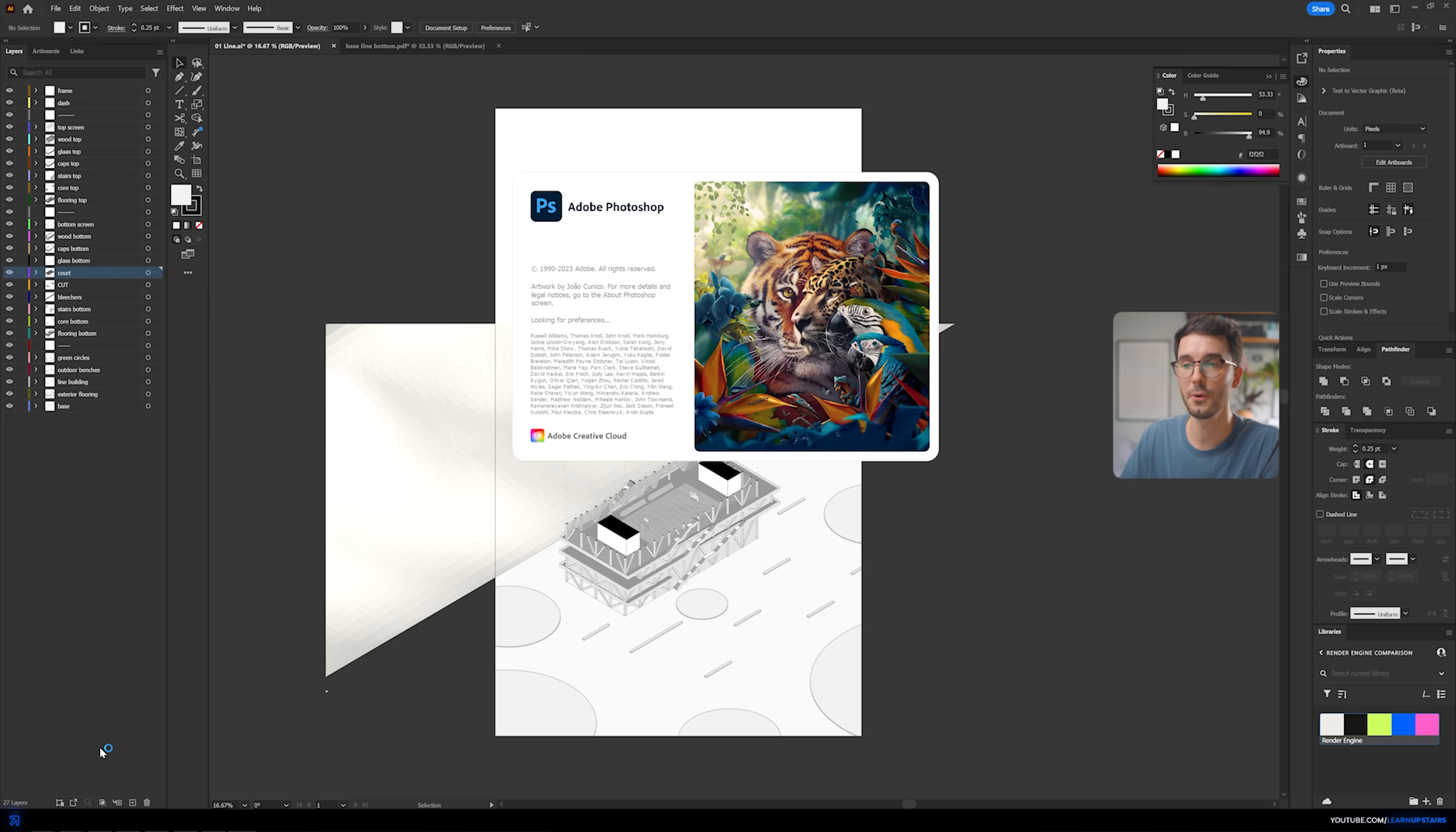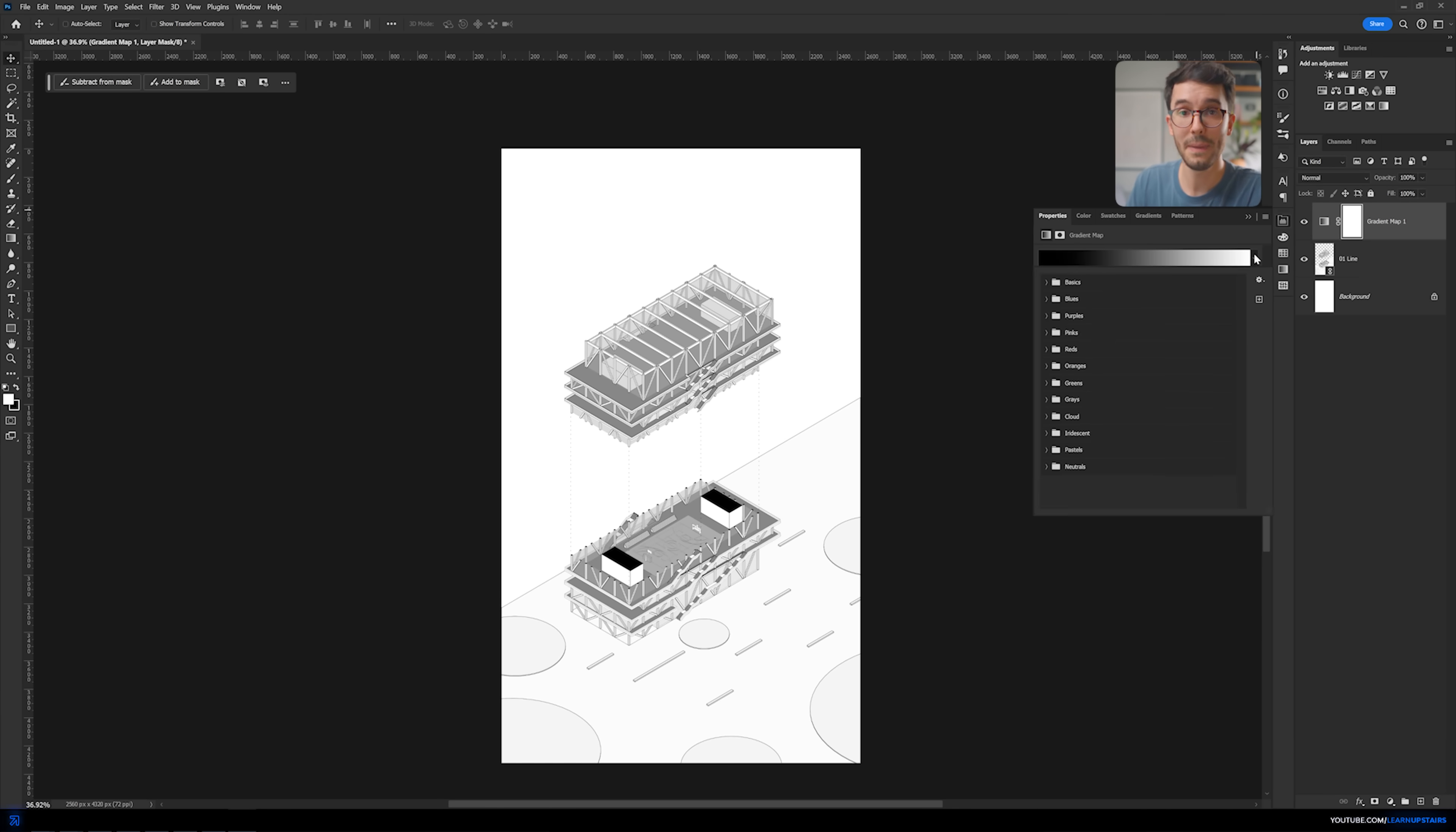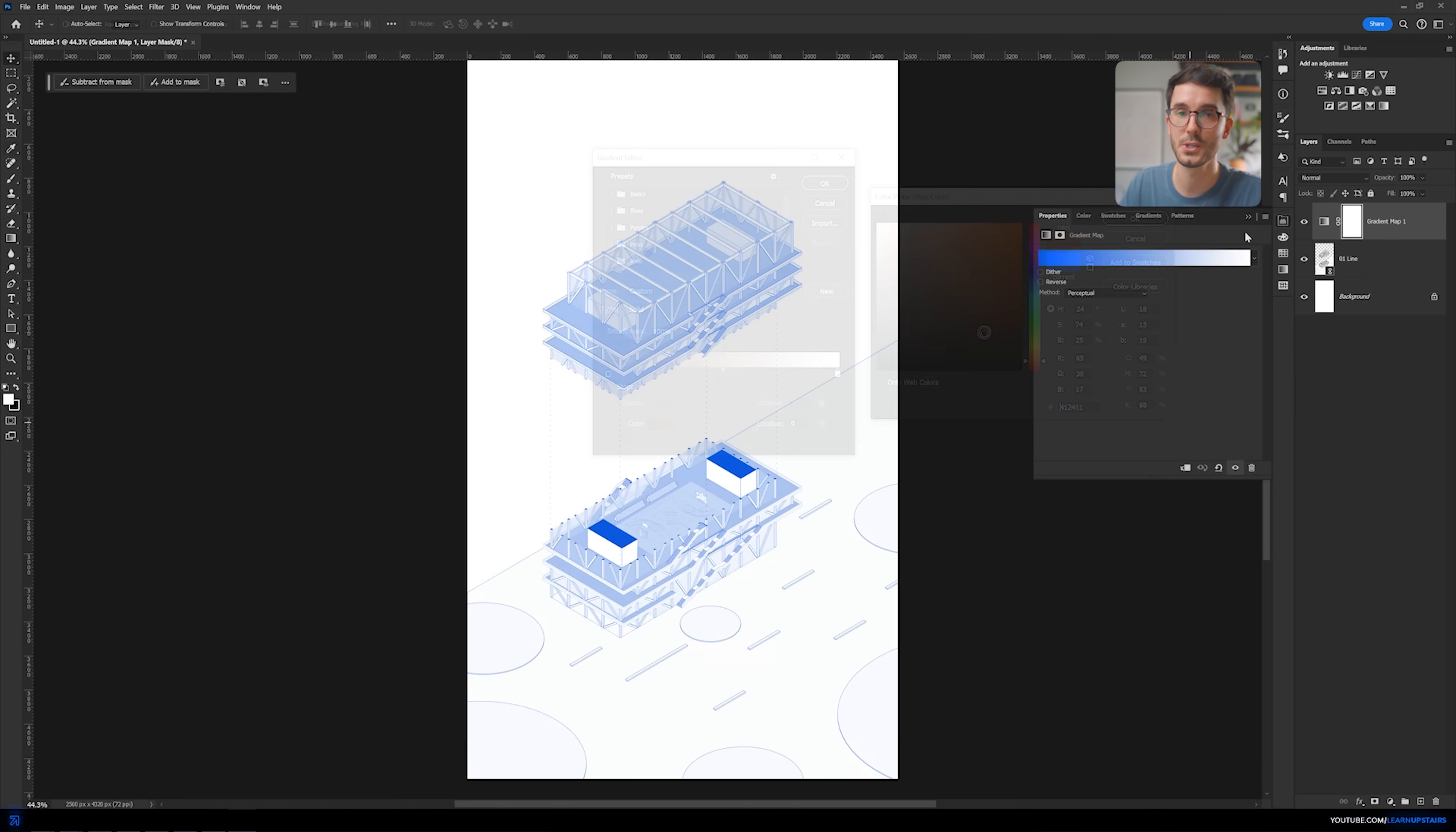Once you have all of the values added to the categories, let's hop on to Photoshop because it's now here where the magic happens. You're going to create a new file with the exact dimensions as we have over Illustrator and then go to File, Place Linked and add the Illustrator file into Photoshop. The magic lies here with the gradient map adjustment layer. If you don't have this open, just go to Window, Adjustments.